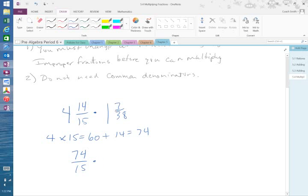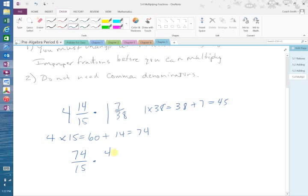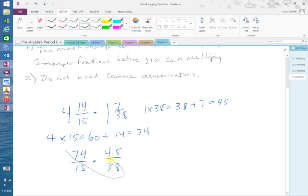So I'm going to put 74 over 15. Okay, times 1 times 38 equals 38. 38 plus 7 equals 45. So 45 over 38. Okay, now we can cross-cancel. Remember, we talked about this in 7th grade.